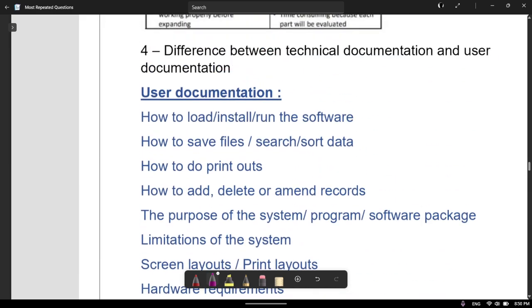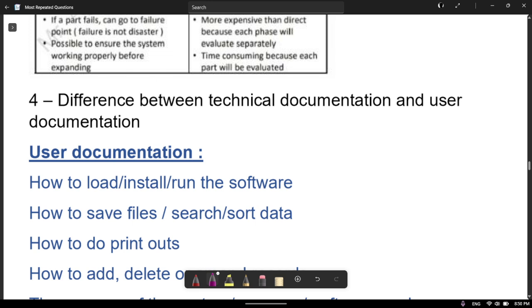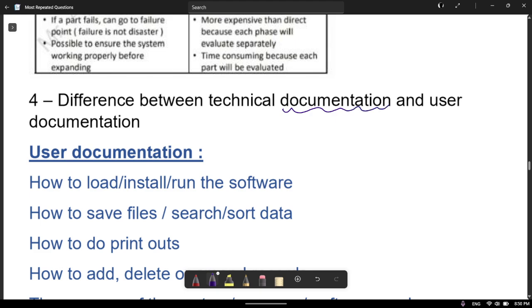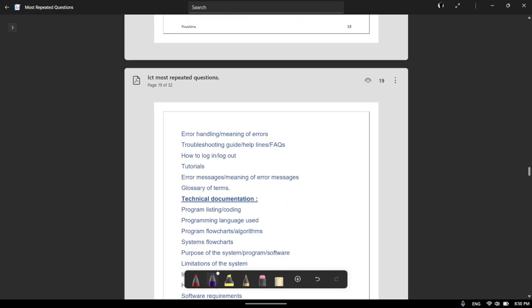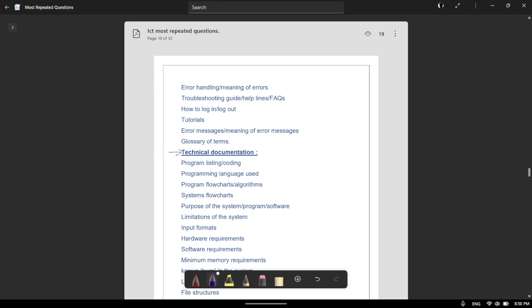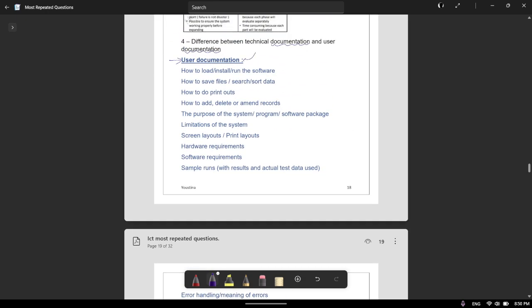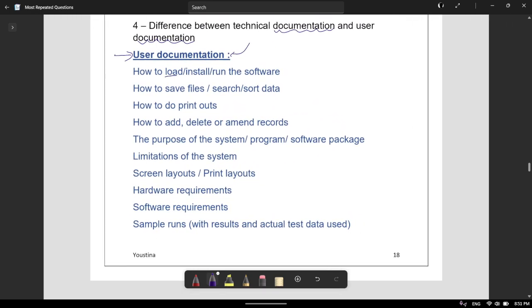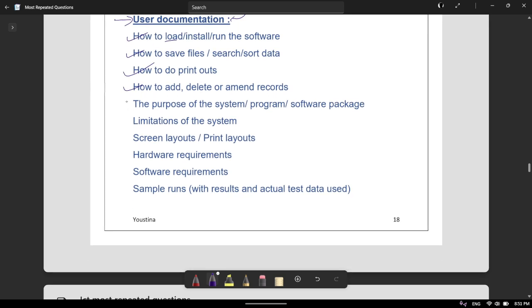Note that the advantages and disadvantages of pilot, phased, and parallel are quite similar, so make sure you master these. Then we have technical documentation and user documentation, which are part of the documentation stage. For user documentation you need to know: how to load and install the software, how to save files, how to print, how to add, delete or amend records, and the purpose of the system.